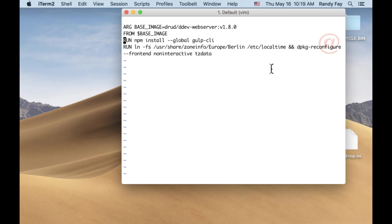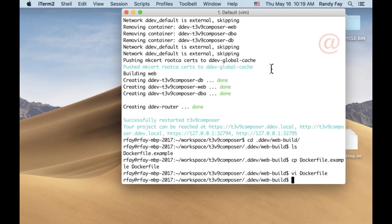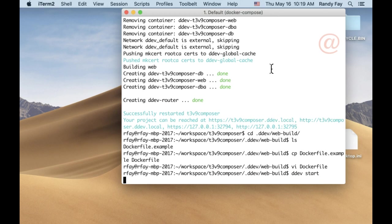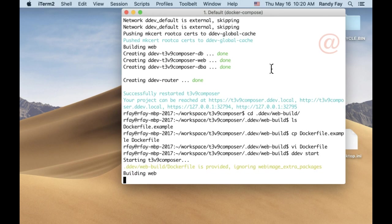We'll take out the things that take a long time here and just leave the changing of the timezone, which used to be a little more complicated. So we'll just add that run in there and do a DDEV start. This is a very fast build. It doesn't have to do an apt-get upgrade or anything like that.